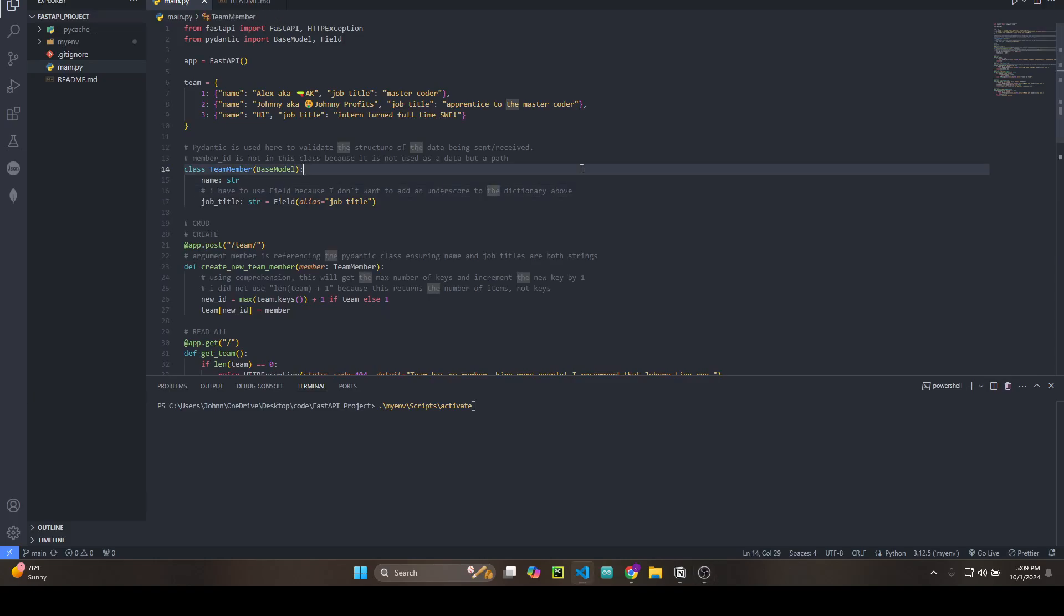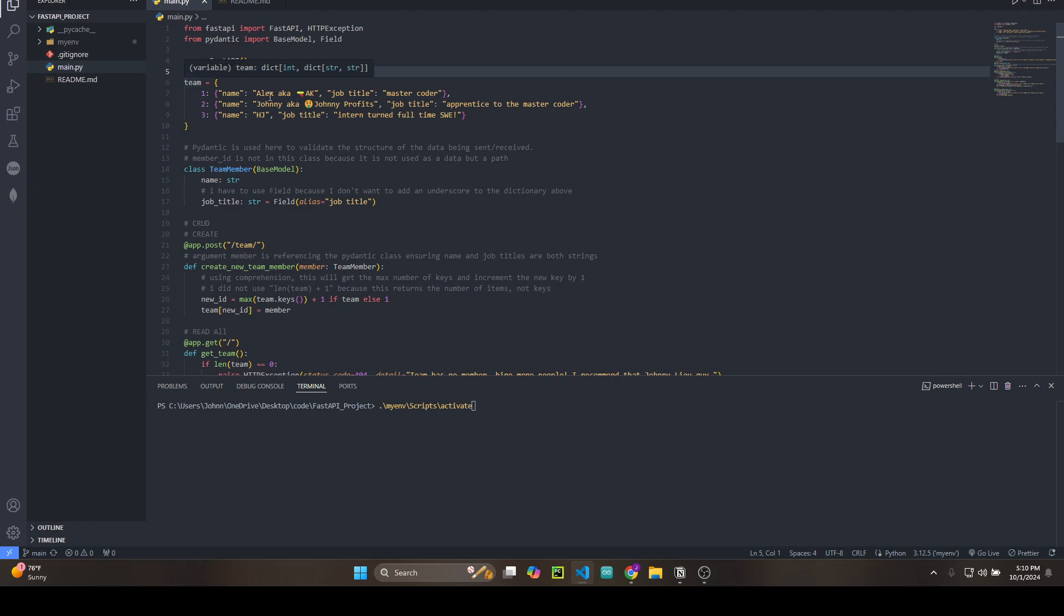Alex, here's the FastAPI project you told me to work on so I could get familiar with FastAPI. So here we have a dictionary of the team members: you, me, and Hojun.